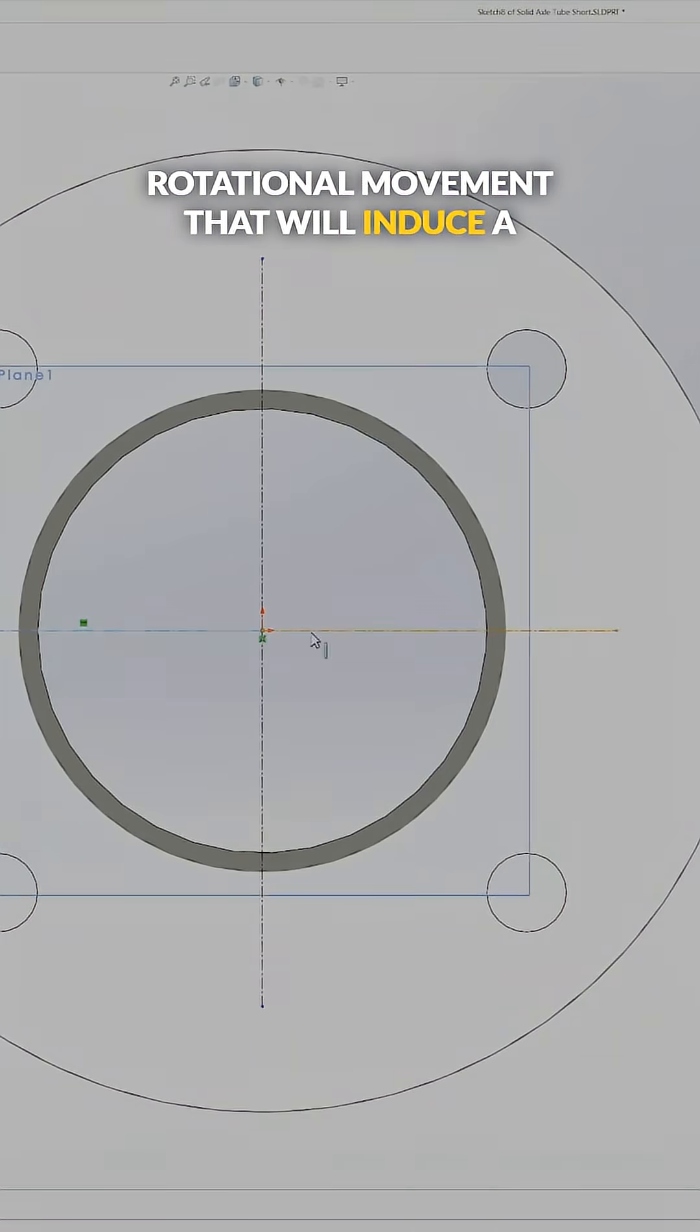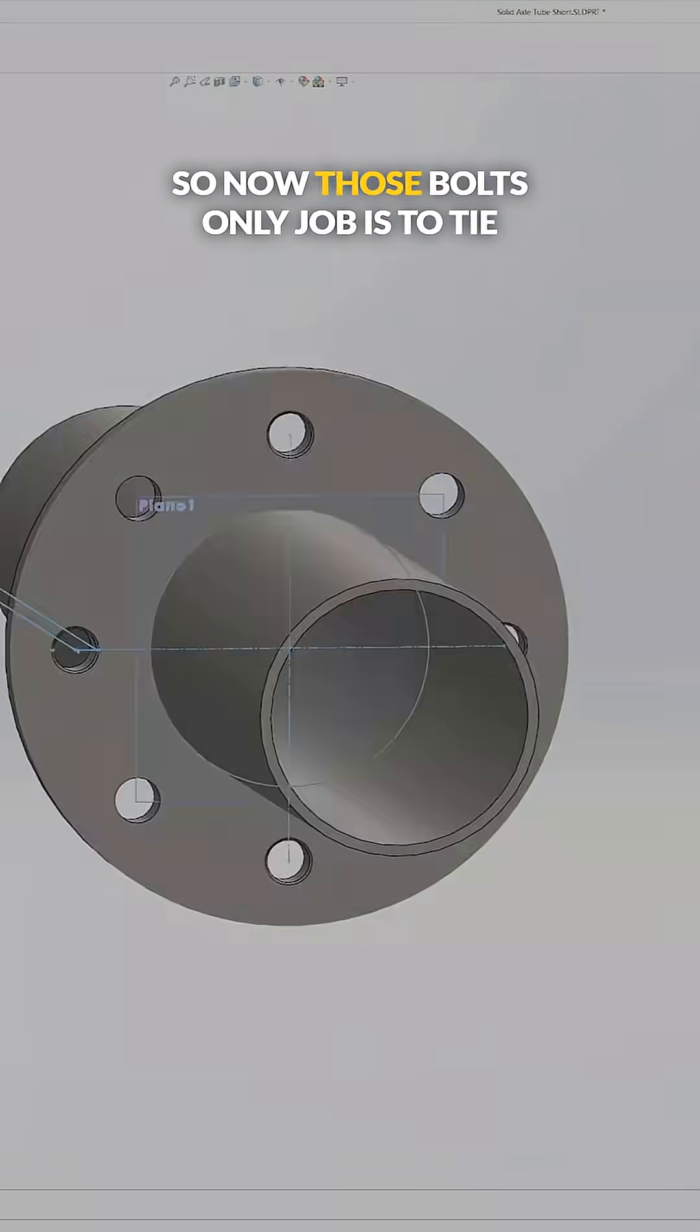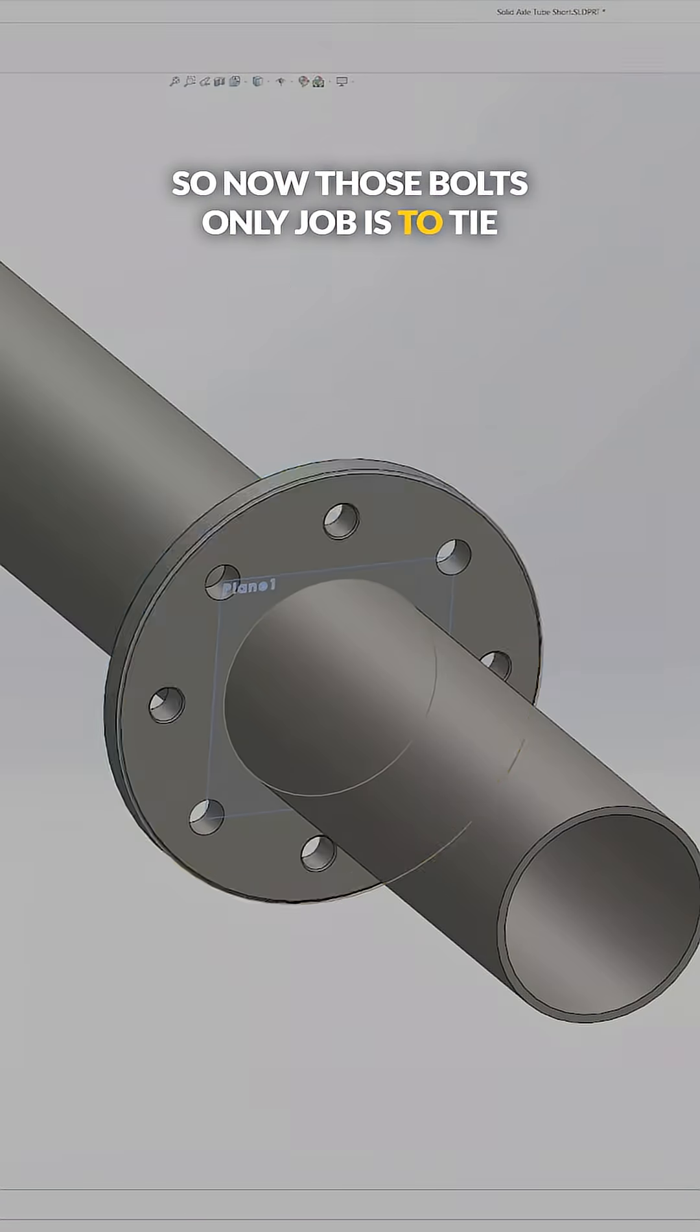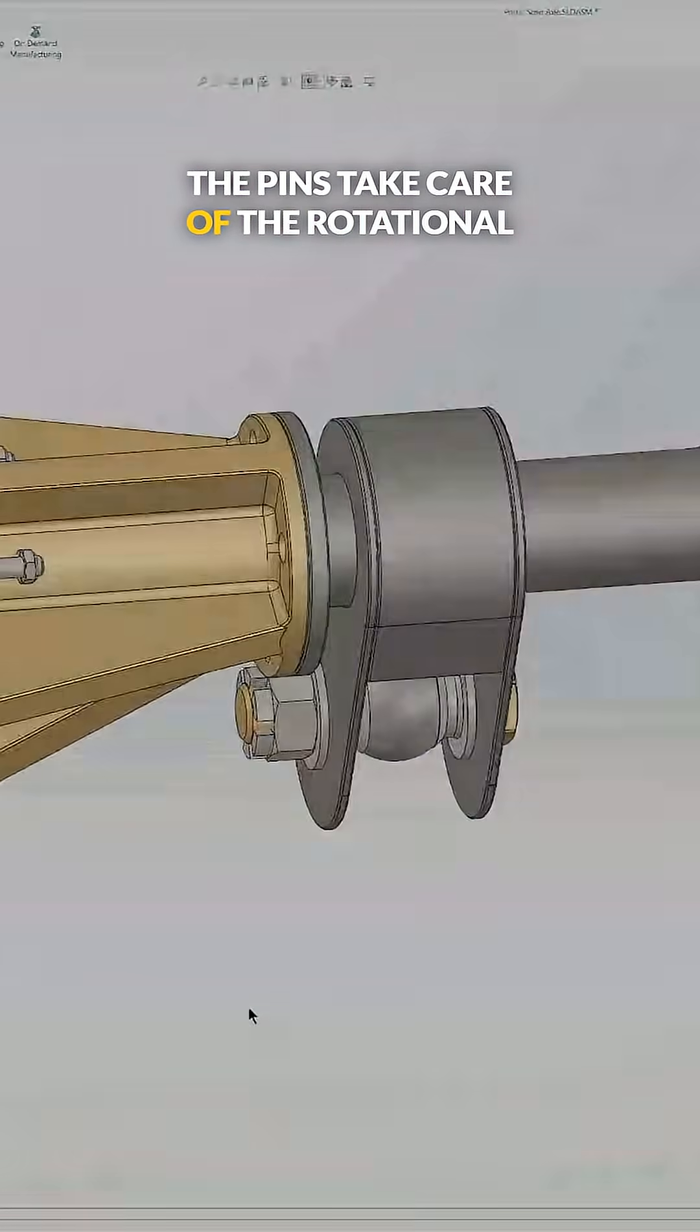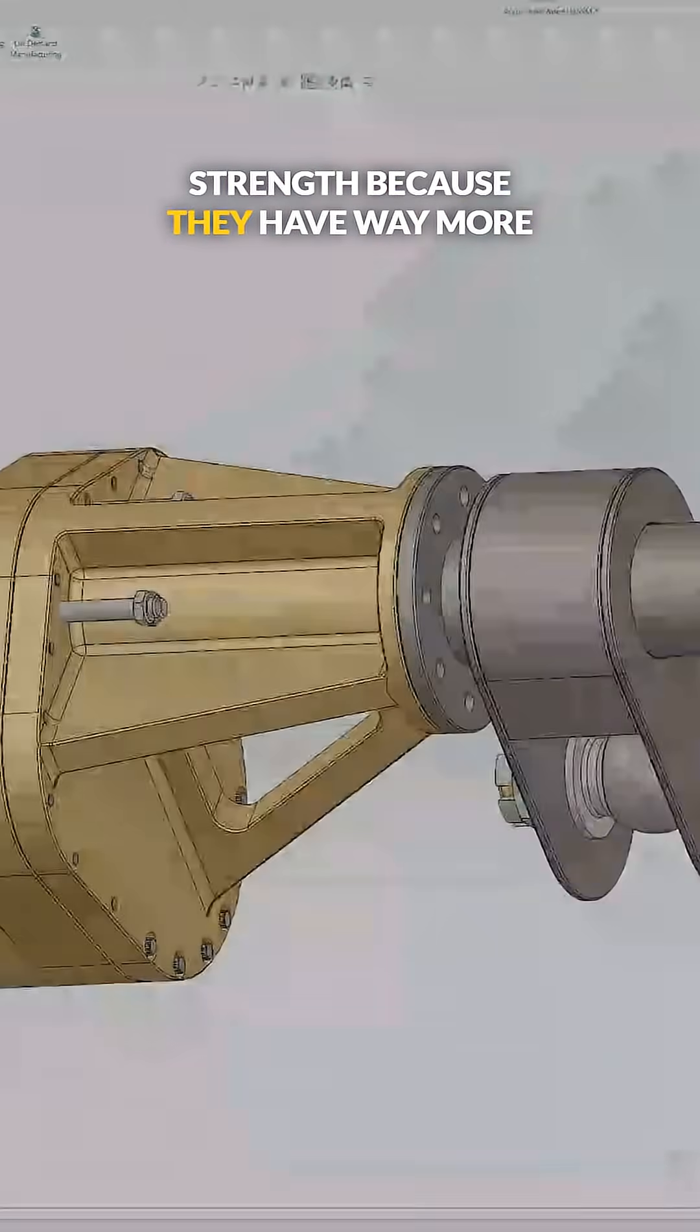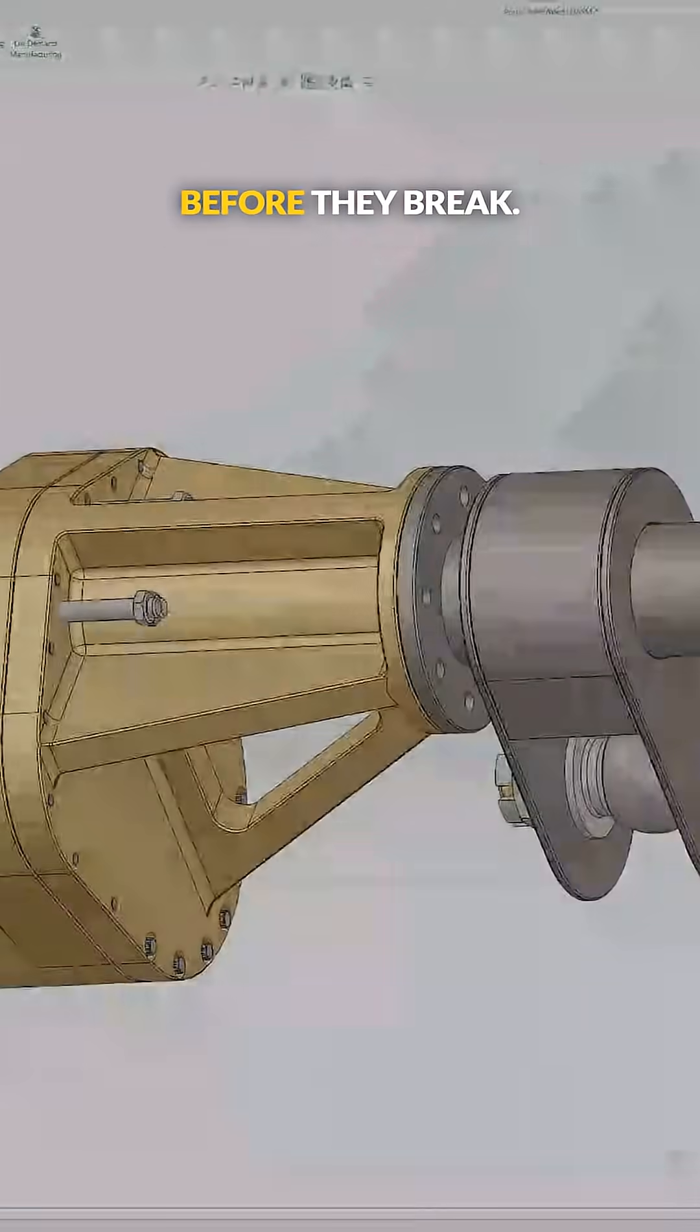So now those bolts' only job is to tie everything together face-to-face, and then the pins take care of the rotational strength because they have way more shear force that can be imparted on them before they break.